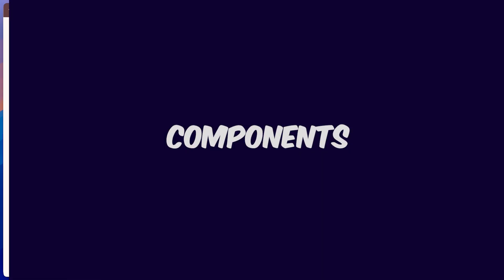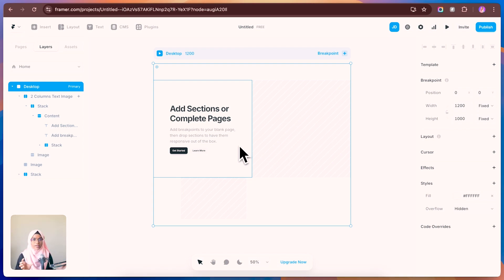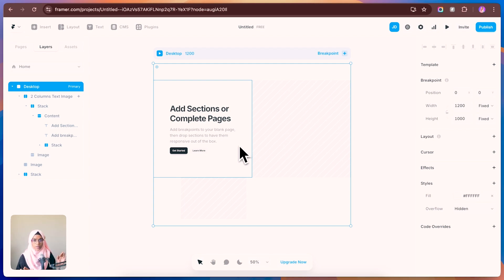The next option is using components. A component lets you reuse a particular element again and again. For example, take a button — that button can be used in many places. Instead of copying and pasting it everywhere, you create a component once, make your changes, and use that button component wherever you need it. If you need any changes, you only update the component and those changes apply to all instances.